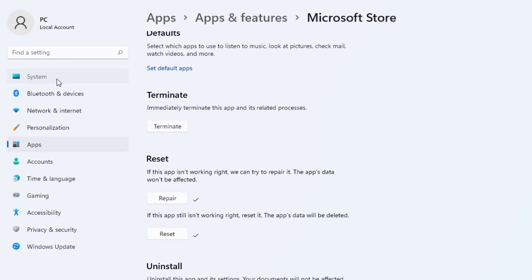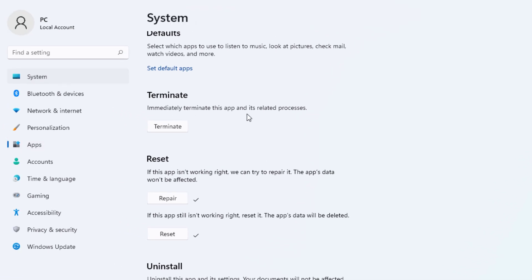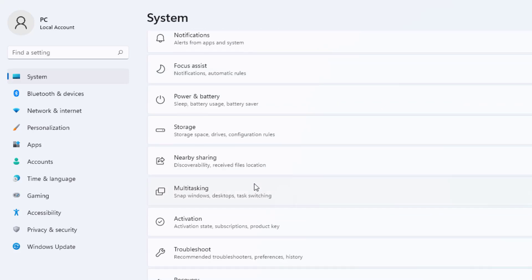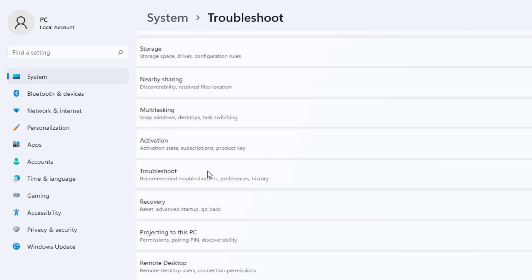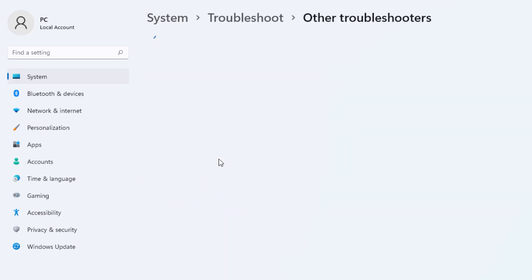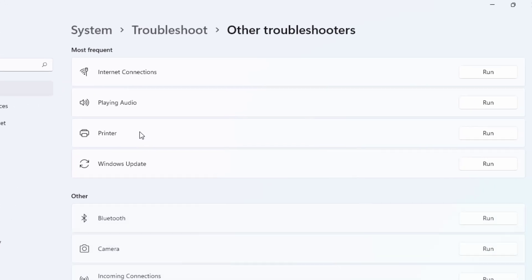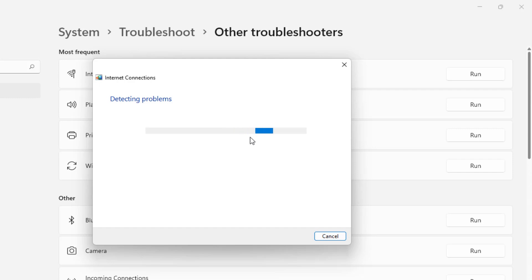After the process is complete, check your internet connection — is it working properly or not? If your internet connection is not working properly, click on System, scroll down, click on Troubleshoot, click on Other Troubleshooters, and find Internet Connection. You can see it here — click on Run. Detecting problems, please wait until the process is completed.